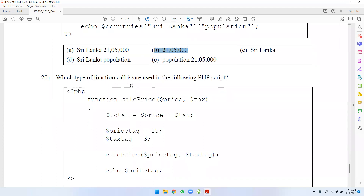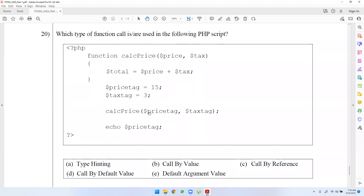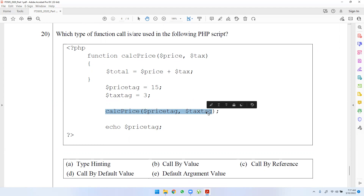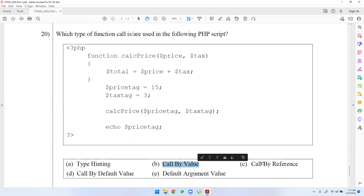Which type of function call is used in the following PHP code? If the function call is created by price and tax, the total equals price plus tax. The reference name means passed by value. Default values mean all values are passed by tree value. The use name means passed by reference using name.